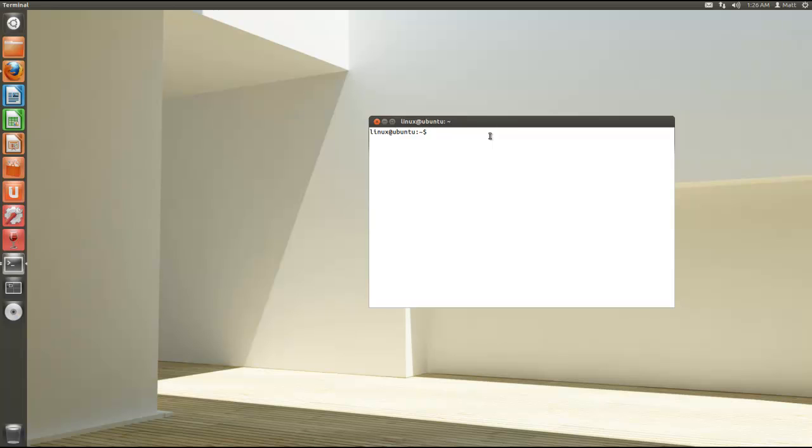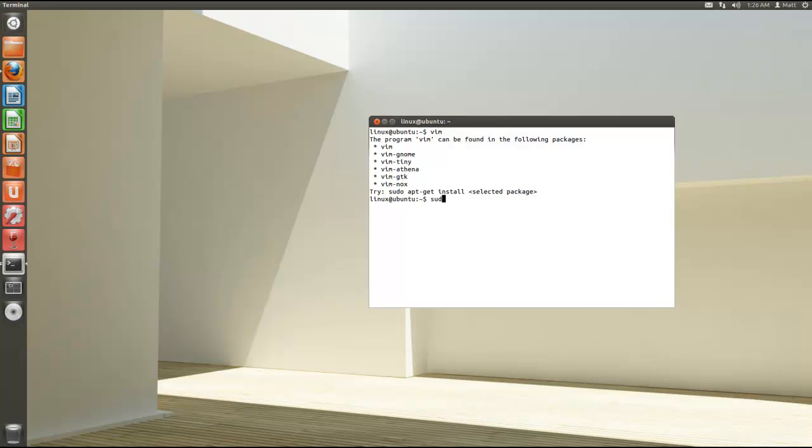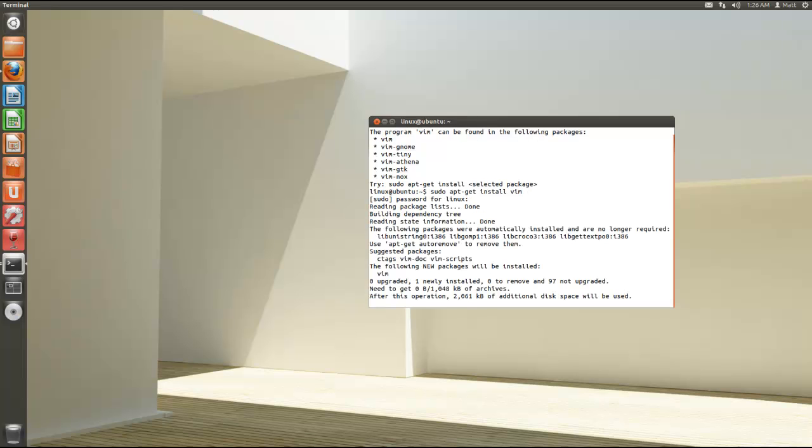Now if you don't have Vim, if you type Vim and hit enter, this will come up. So what you're going to have to write is sudo apt-get install vim and enter your password.